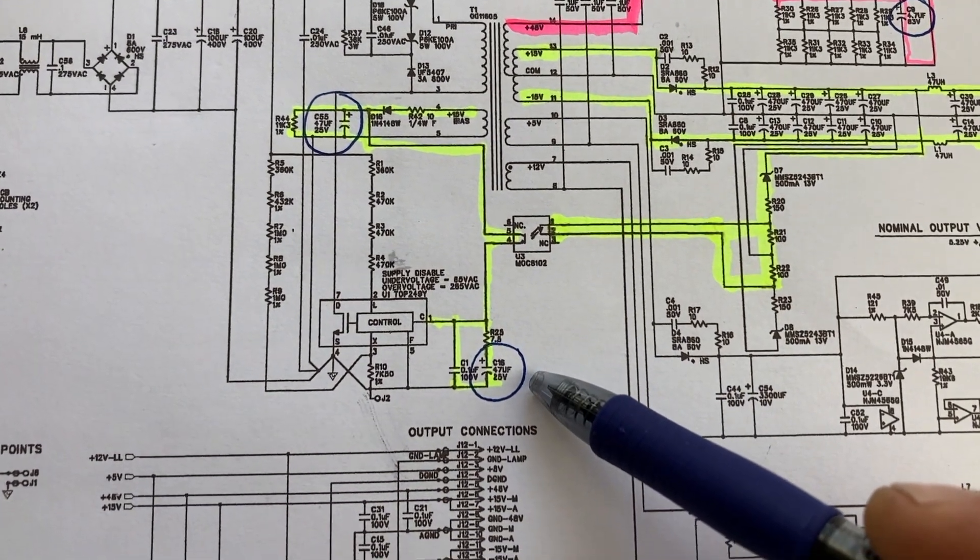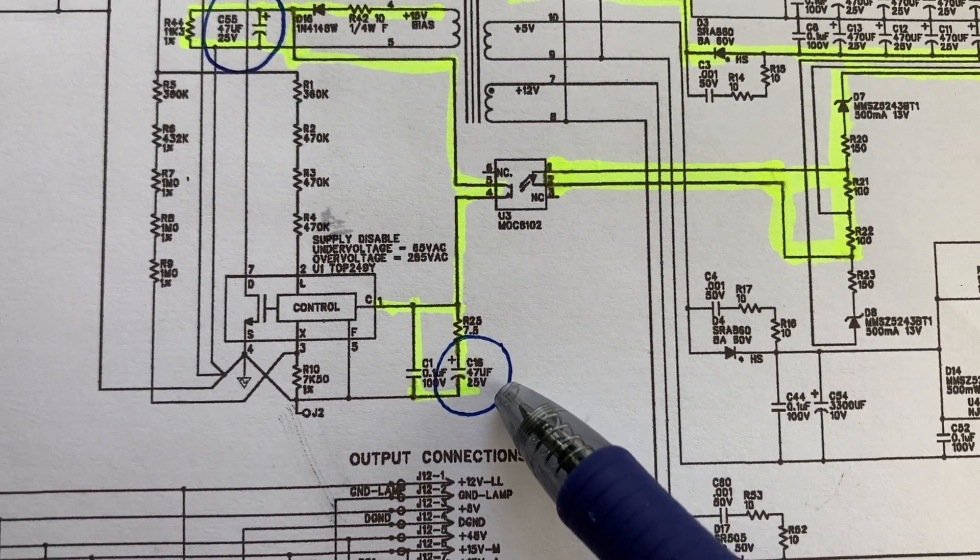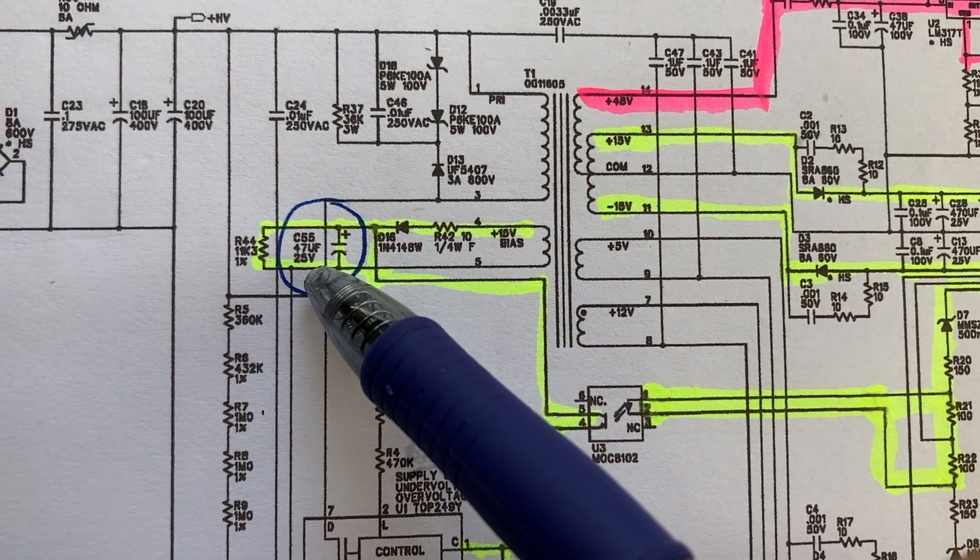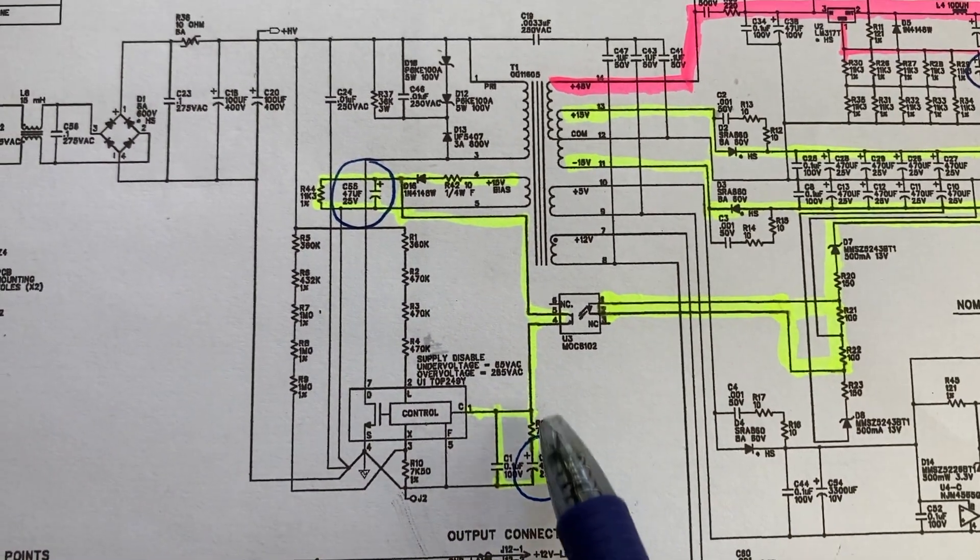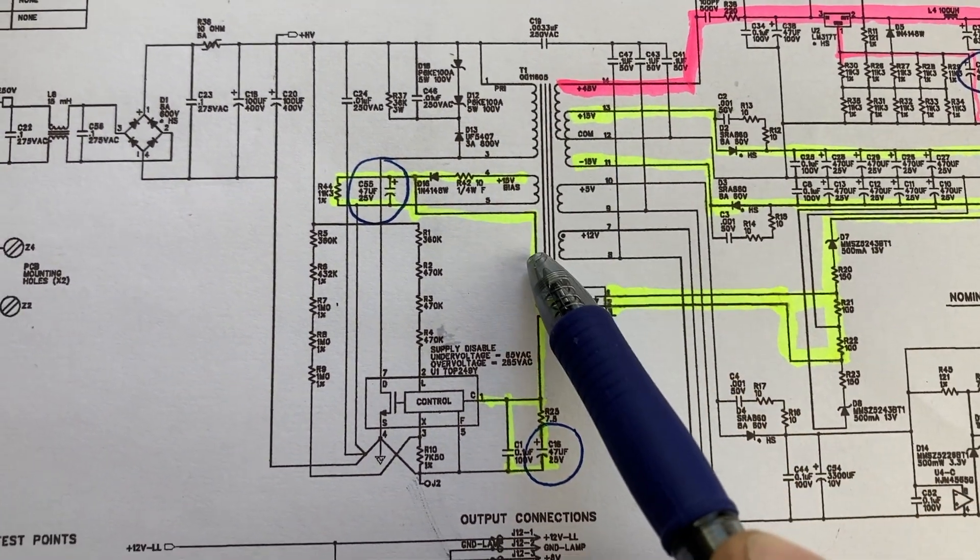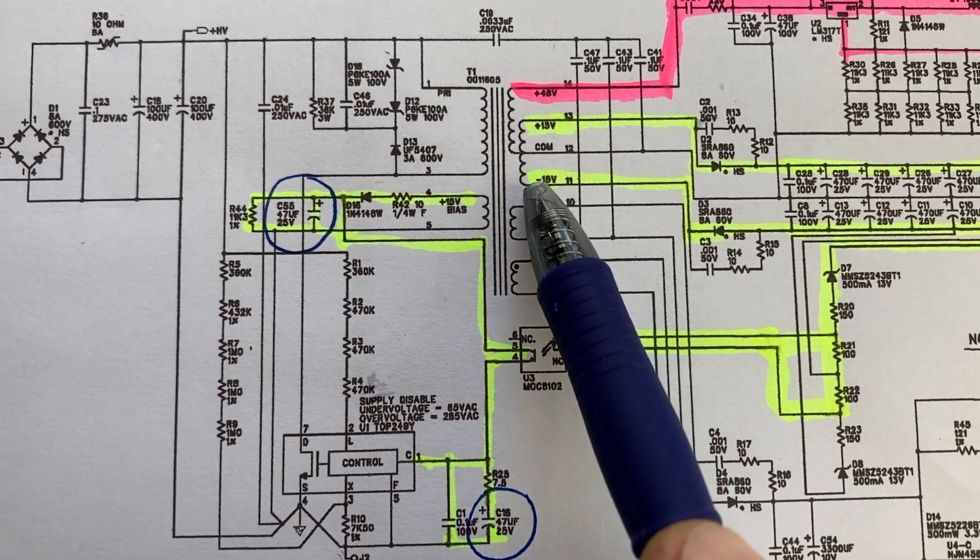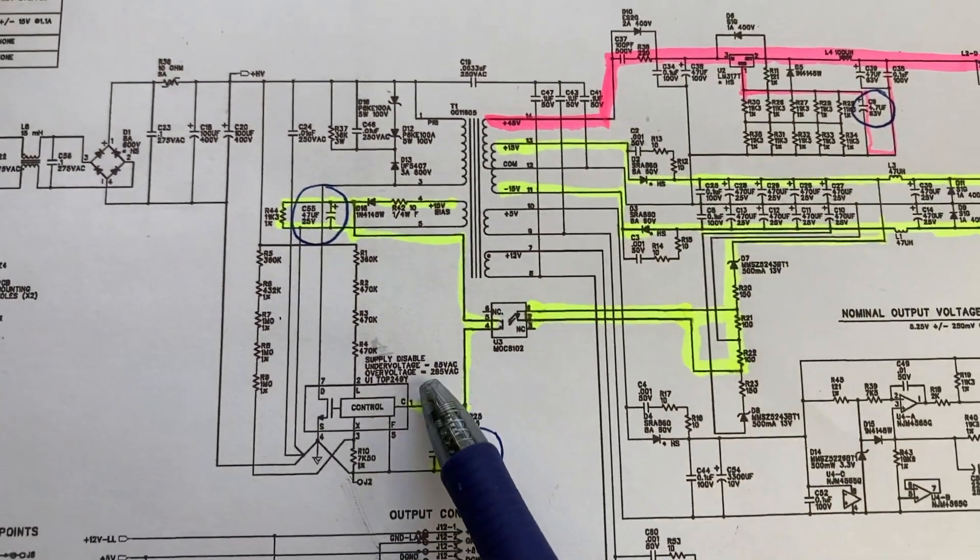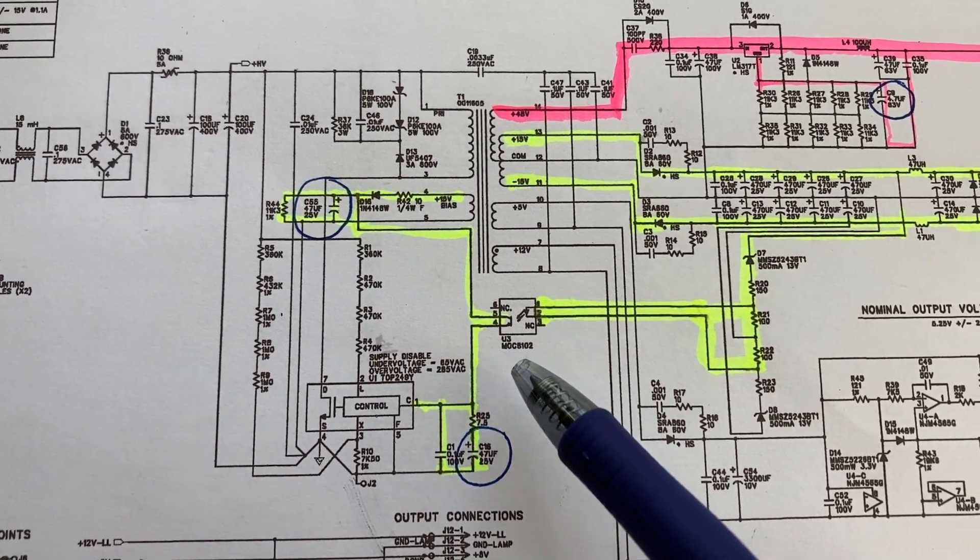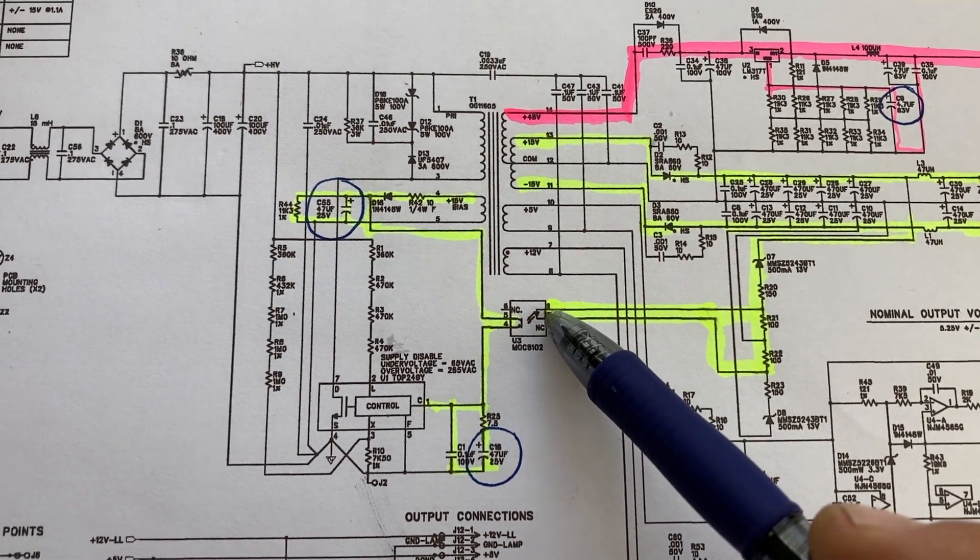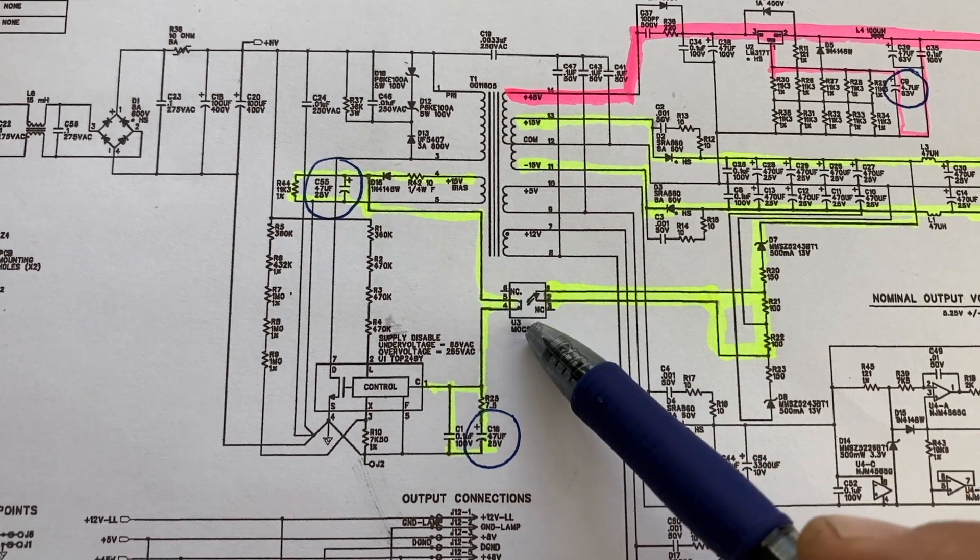The issue on this particular board were these capacitors, what's labeled as C16, it's a 47 microfarad at 25 volts, and C55, 47 microfarad 25 volts, same value. Both of these capacitors are on the bias circuit. And you can see that this is the transformer, so this transformer is pushing out the positive 12 volts here, the positive 5 volts there, the negative 15 and the positive 15, and the positive 48 on this side. This bias voltage controls how this opto transistor, this photo transistor works.